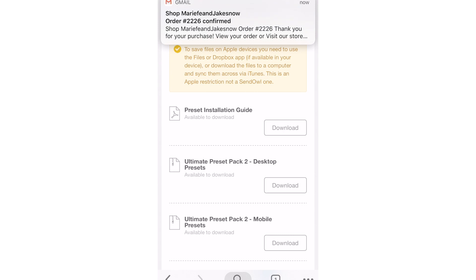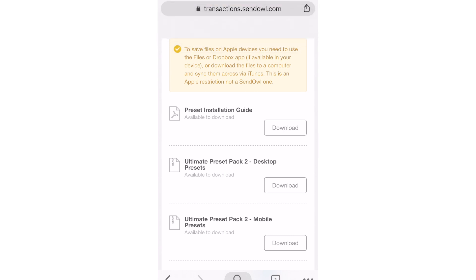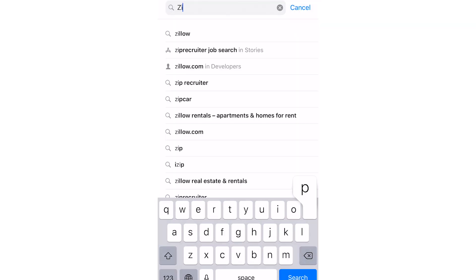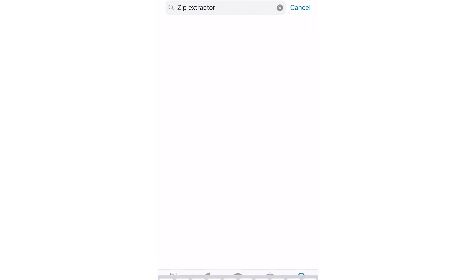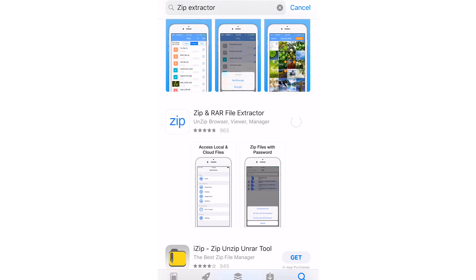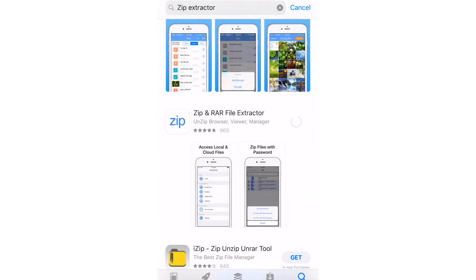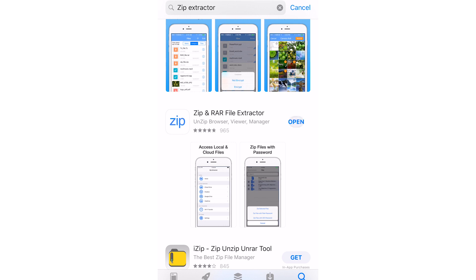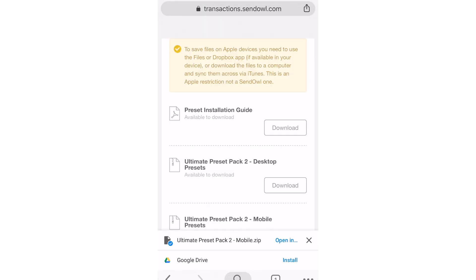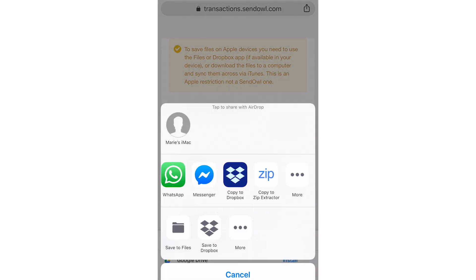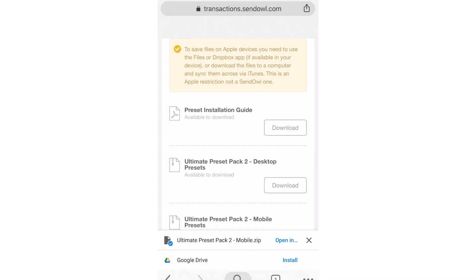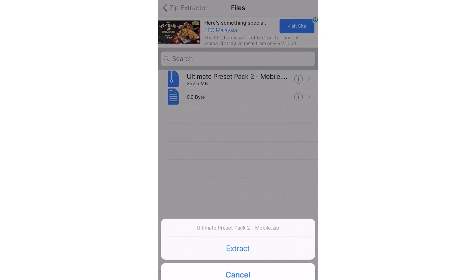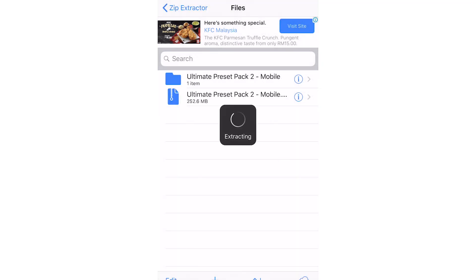To download presets on your mobile, this next step is very important: you must download ZipExtractor. Head into your app store and download ZipExtractor. Now you can start to download the mobile presets. When the file finishes downloading, press 'Open in,' press ZipExtractor, then extract. Your files will appear from the folder.